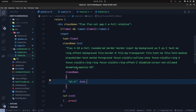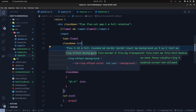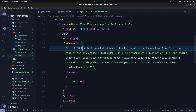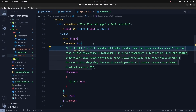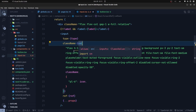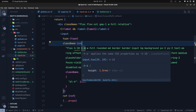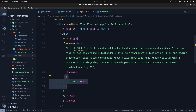The CN function is a really useful utility installed automatically by ShadCN UI. It has two objectives: first, if we have a conflict with Tailwind CSS classes — for example if we have h-6 twice — the CN function only applies the second class. And second, we can add a conditional class object to conditionally set our classes on a component.